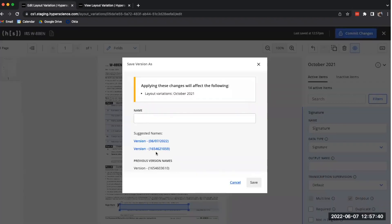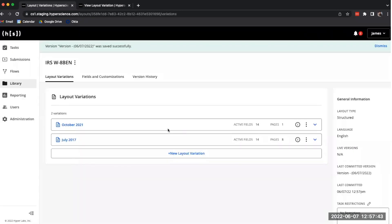I click on Commit Changes and I create a new version and this layout is now available for use in release and processing in Hyperscience. It's that easy! Thanks for watching!